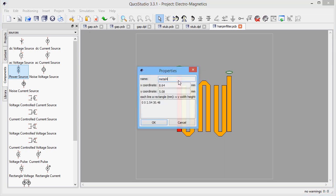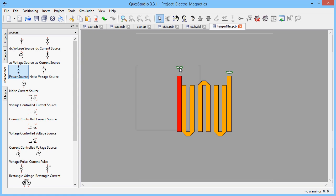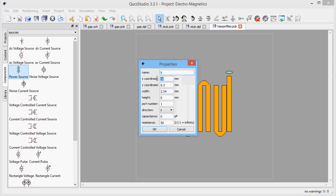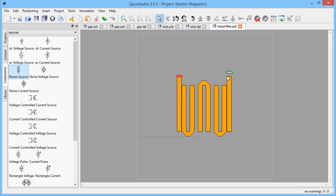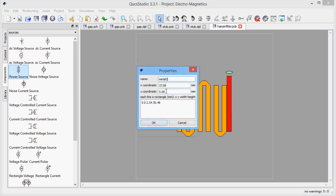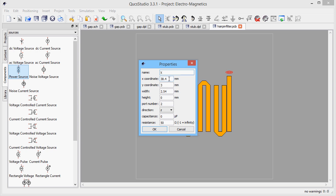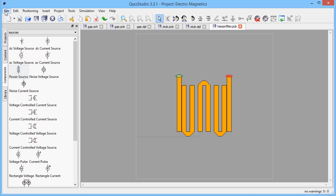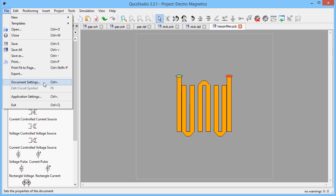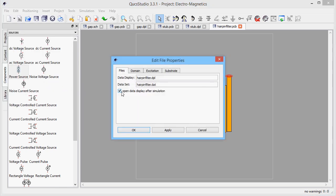Let's have a look at the coordinates of the input line. We need these data for the precise positioning of the S-parameter ports. As a last step, we adjust some simulation parameters.